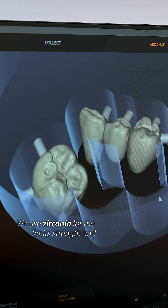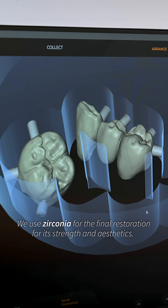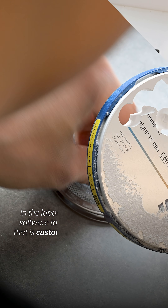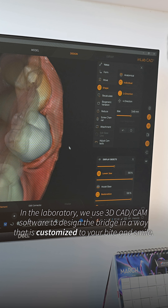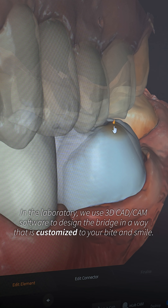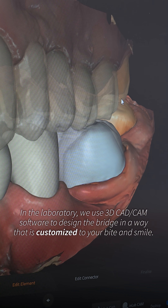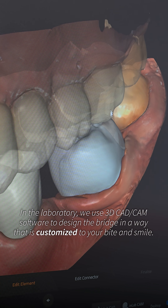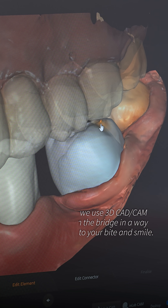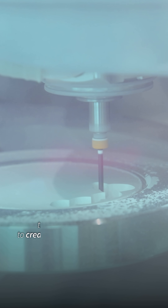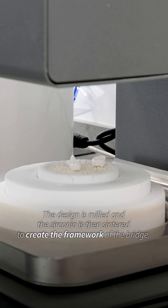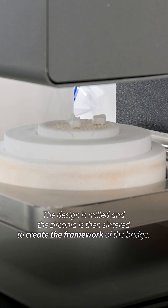We use zirconia for the final restoration for its strength and aesthetics. In the laboratory, we use 3D CAD/CAM software to design the bridge in a way that is customized to your bite and smile. The design is milled and the zirconia is then sintered to create the framework of the bridge.